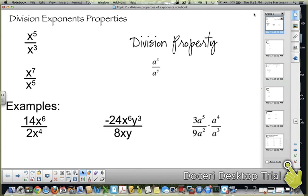Okay, so now we're going to talk about the division properties. Topic 1 was multiplication properties, so here are our division properties.